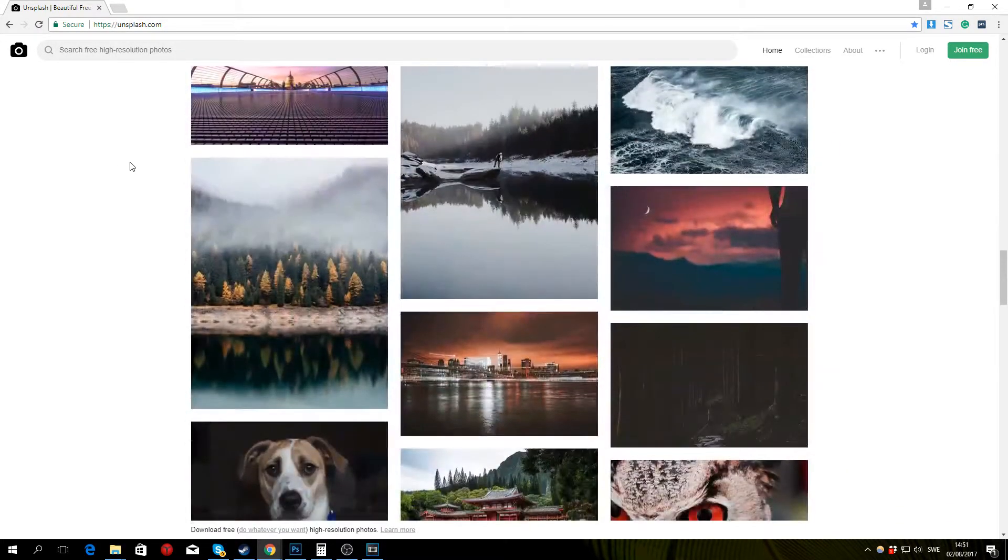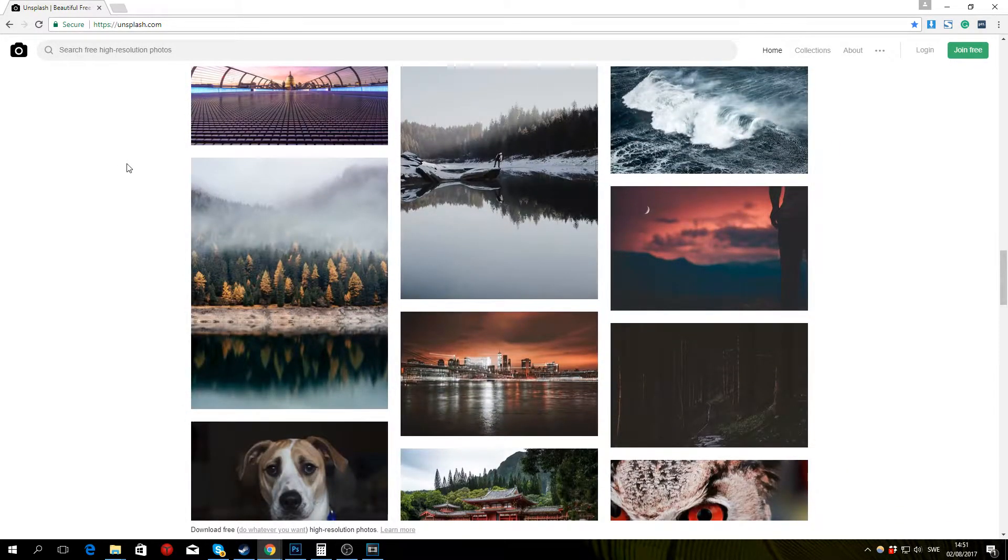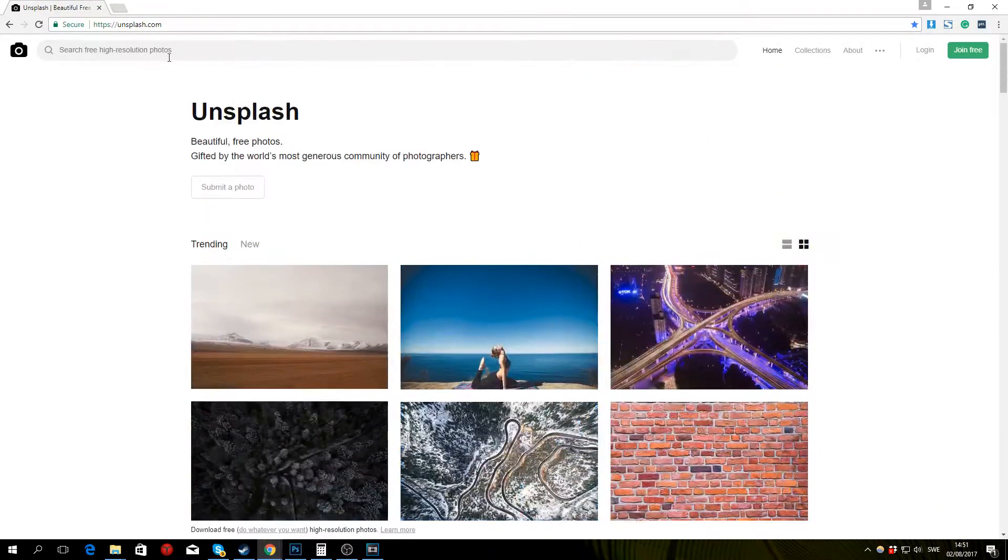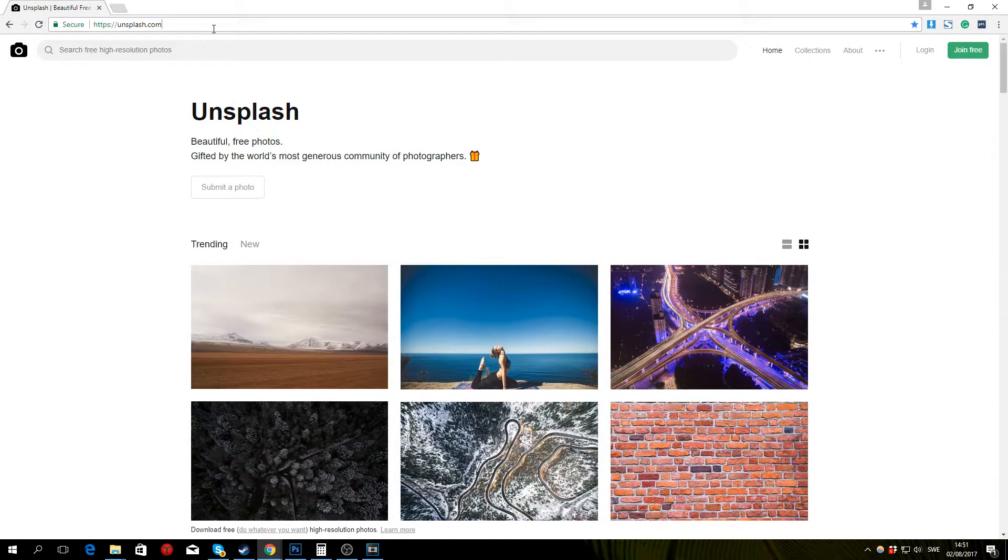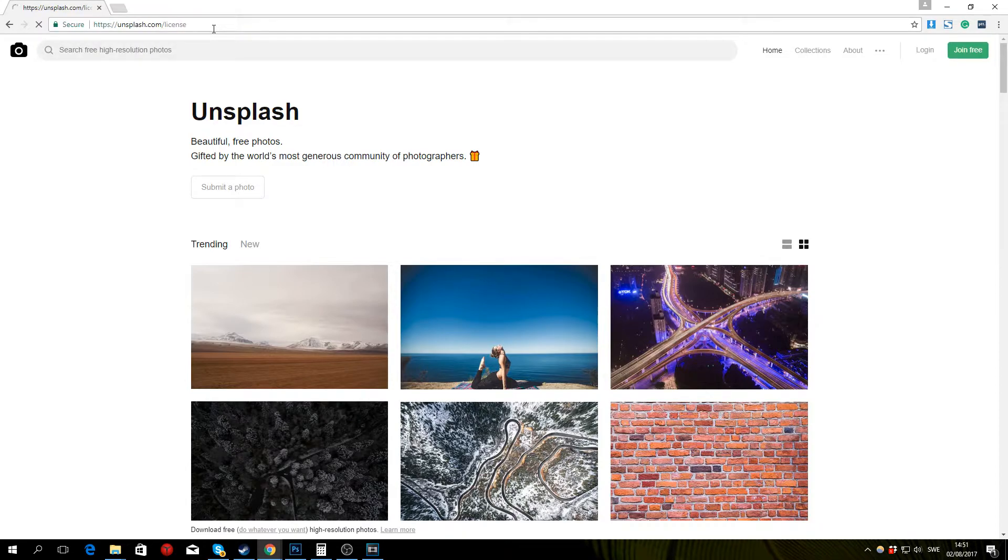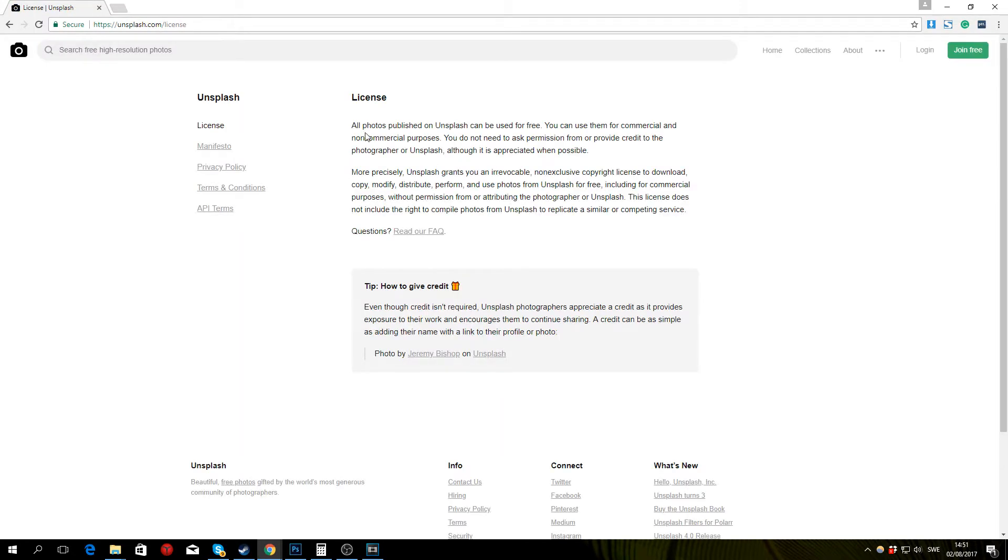So if you think that this sounds a bit too good to be true we can go ahead and look at their license page and we can read that all photos published on Unsplash can be used for free.